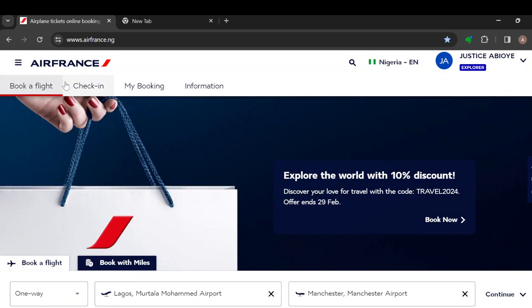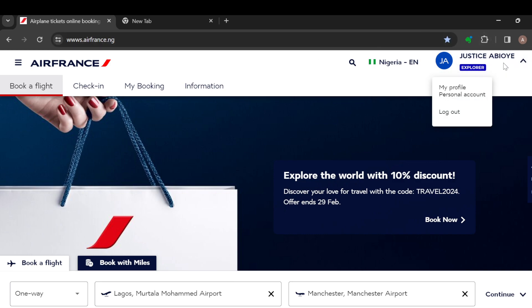So as you can see, all of these options are listed below, such as book a flight and checking my booking information. On the right side you can see a profile icon as well as your profile name. Once you click on it you can see other options.